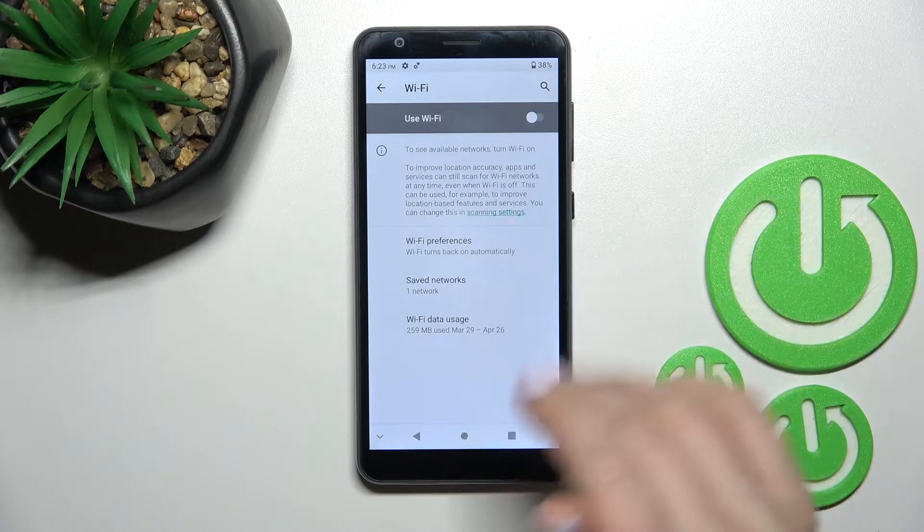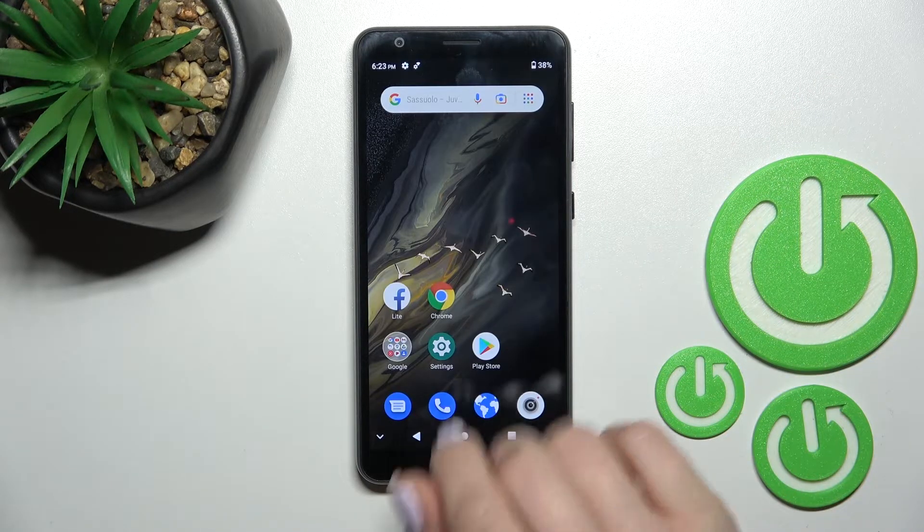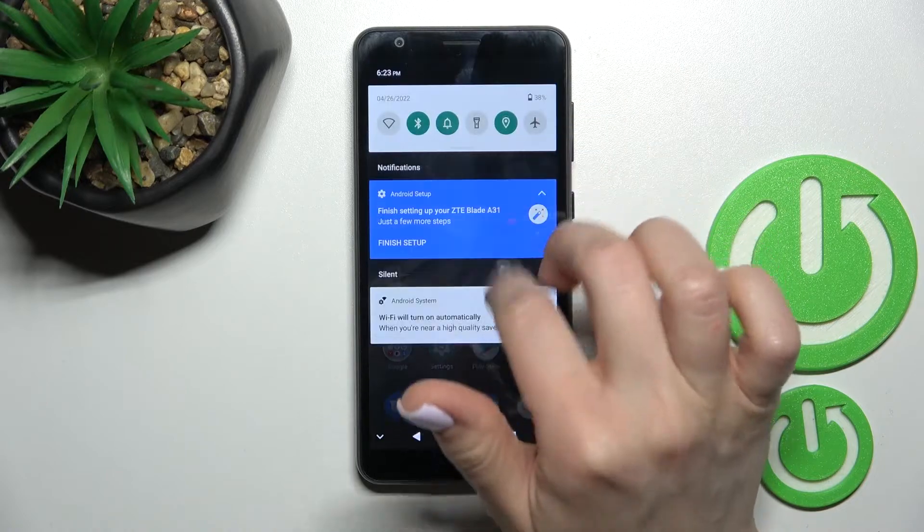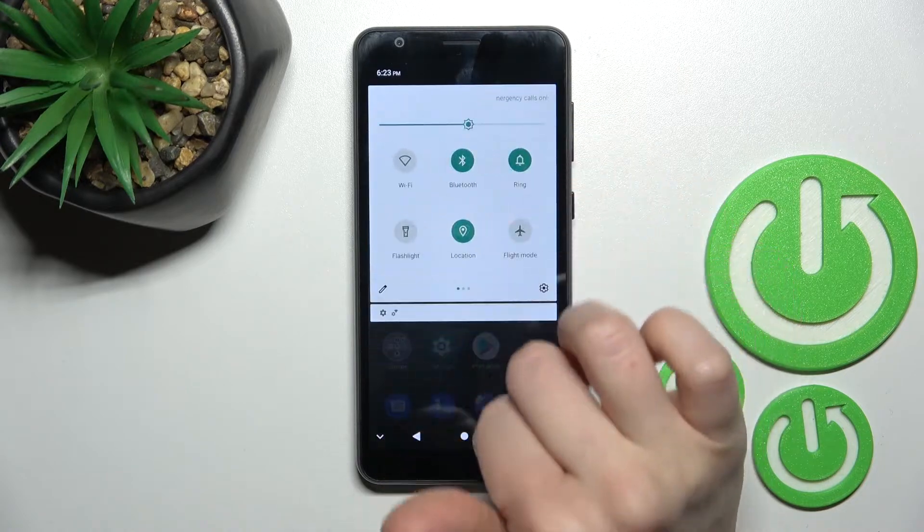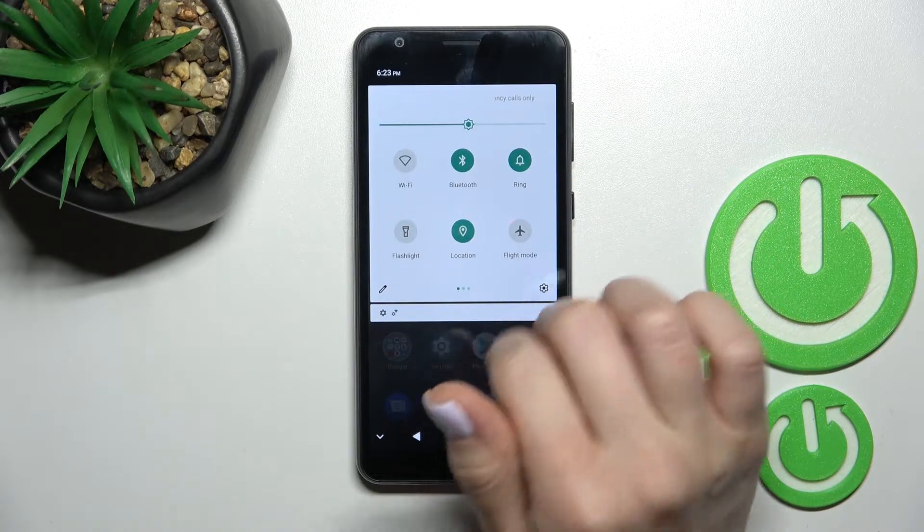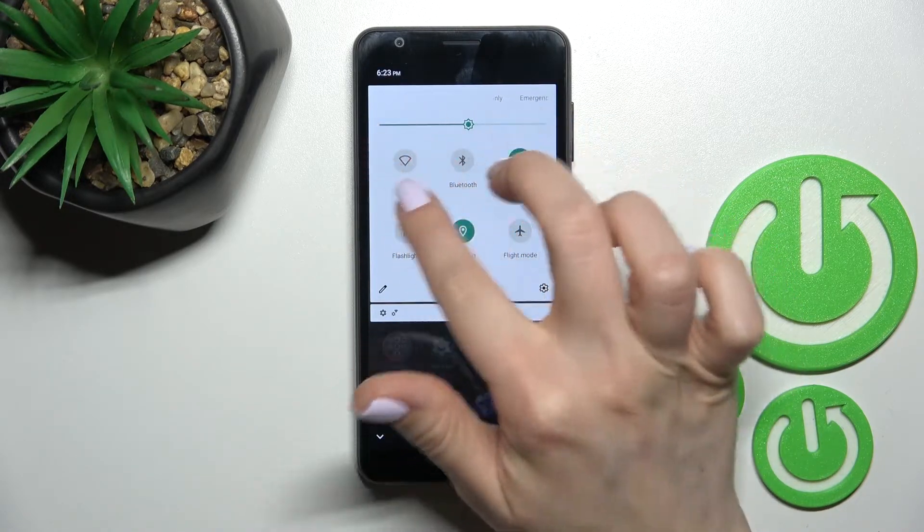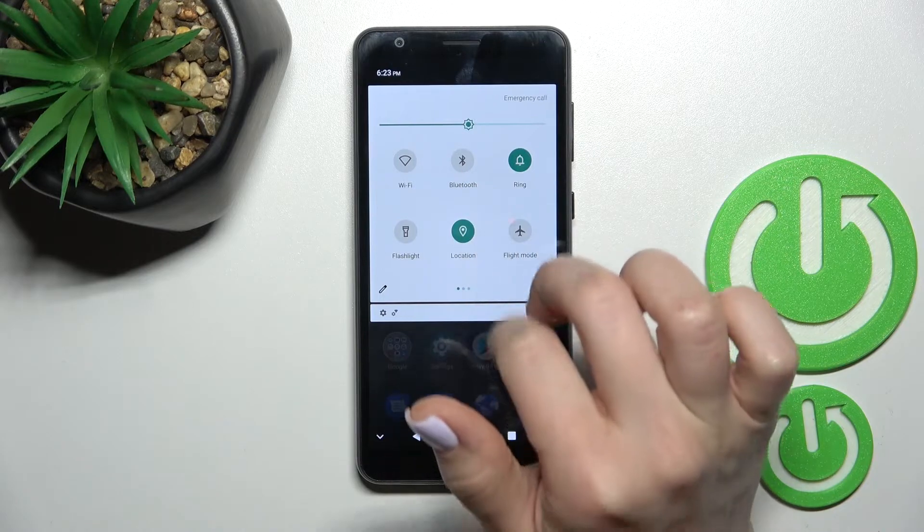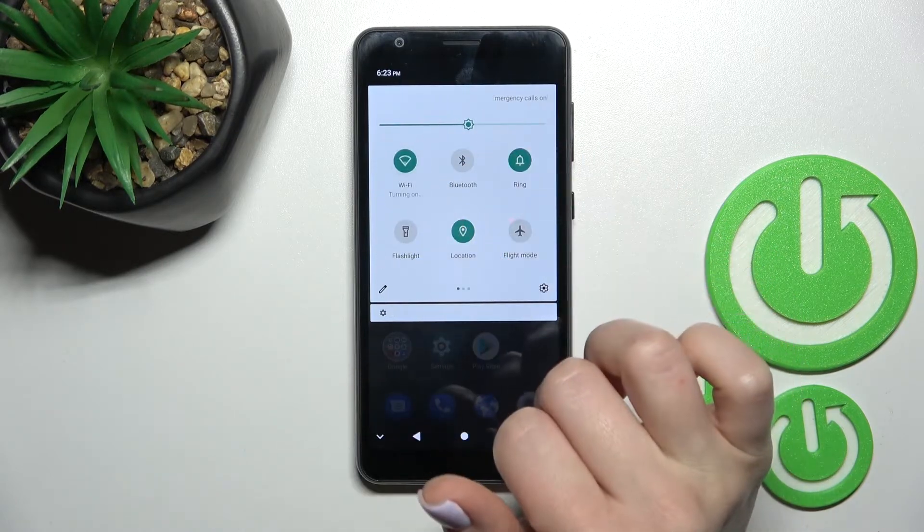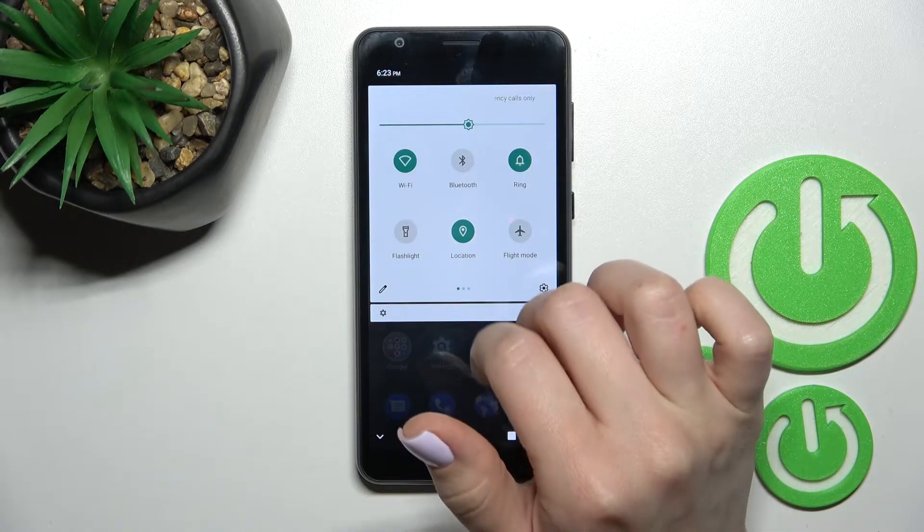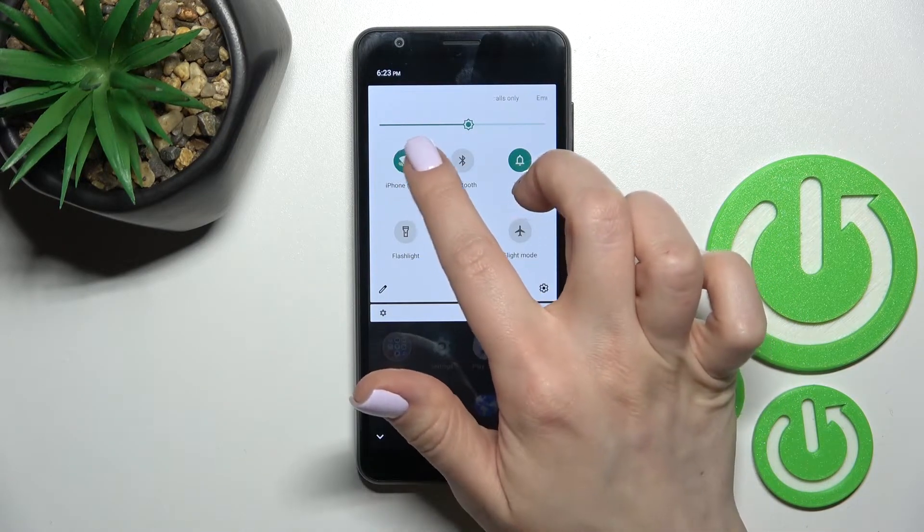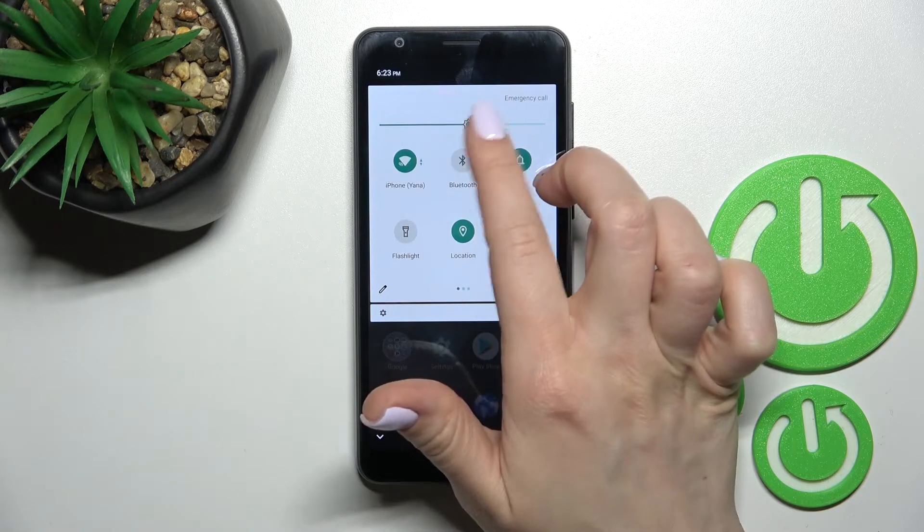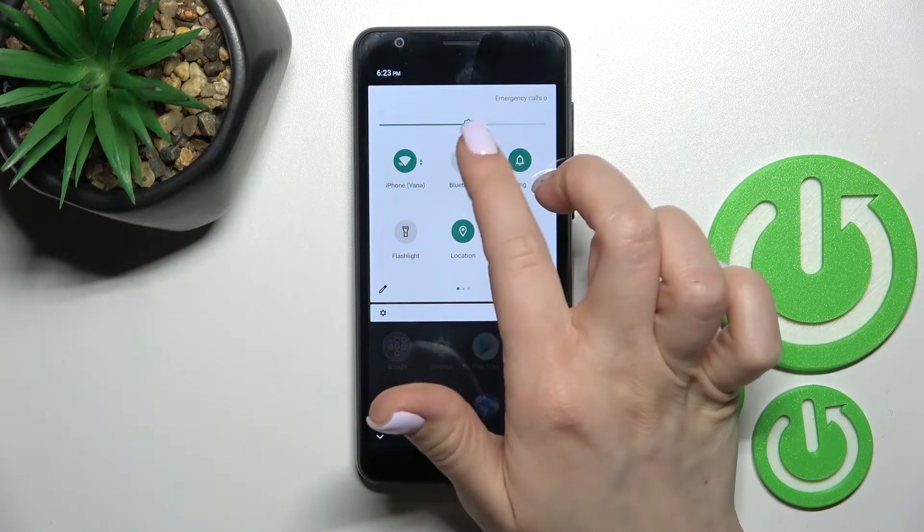And also we got a second way how we can do that. Just first open the notification panel and here you'll see on the left upper corner the Wi-Fi icon. Just click once on the Wi-Fi icon to activate the Wi-Fi on your device.